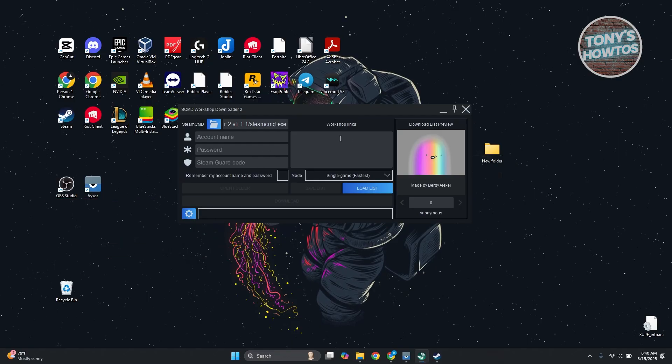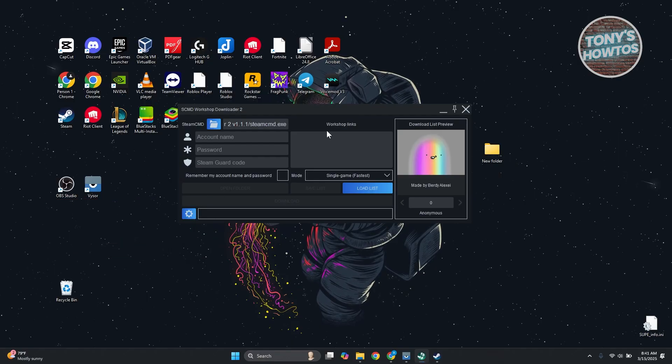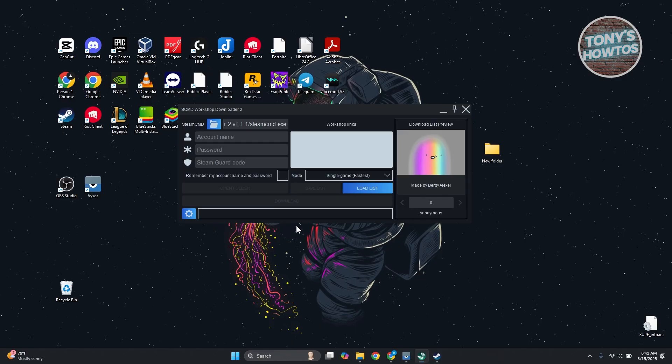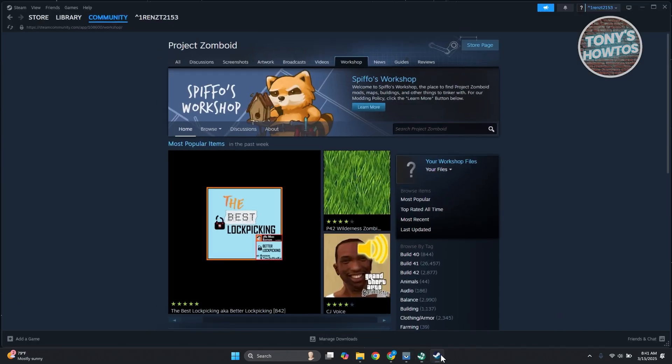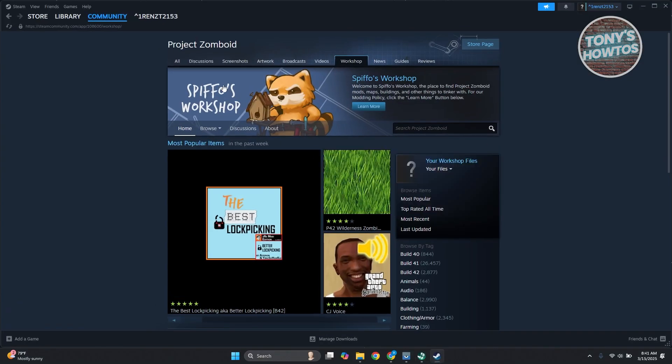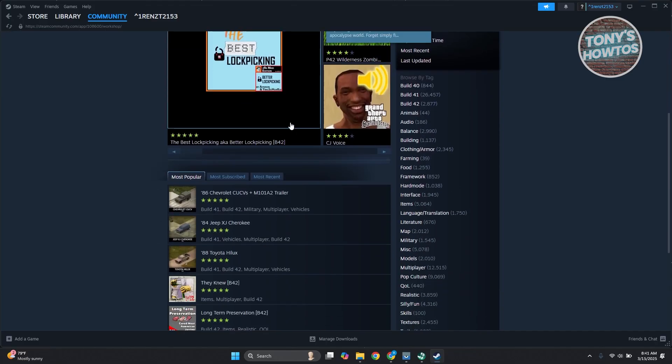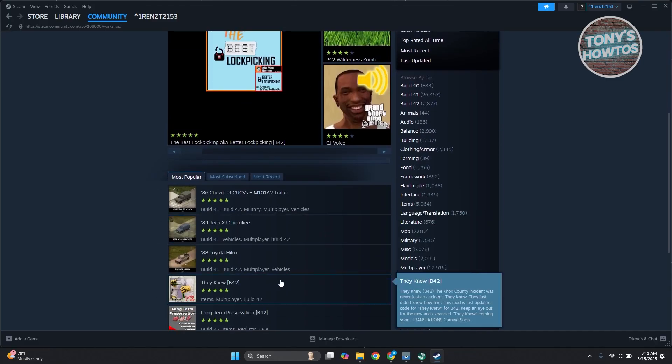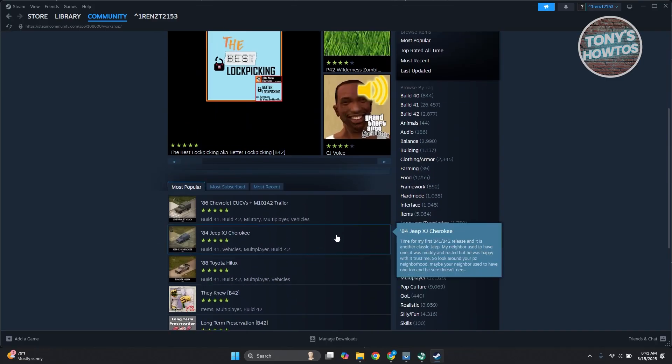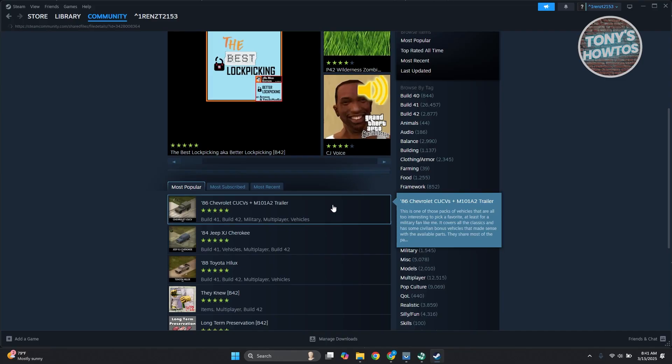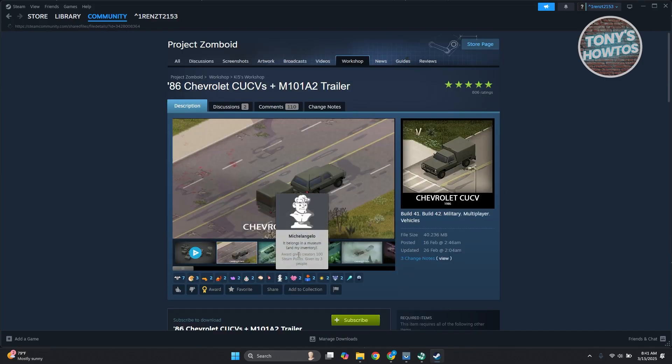Now, what we need to do next is just add a bunch of details here. Like for example, the workshop links. You need to open up the actual workshop. From here, you want to access whichever asset that you want to download, like for example this one or other links here.